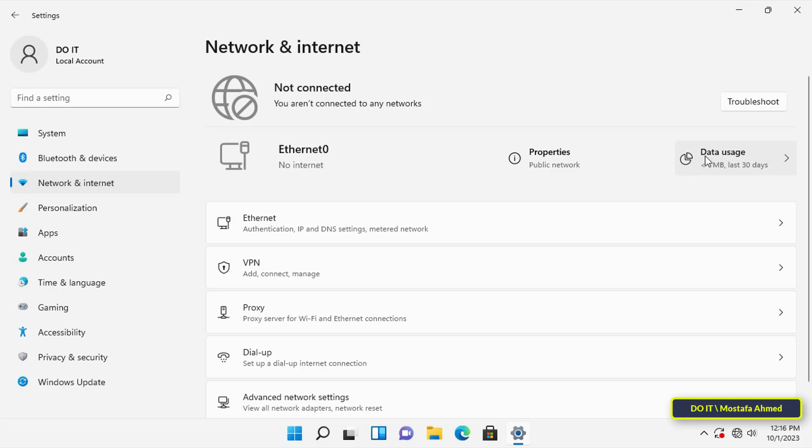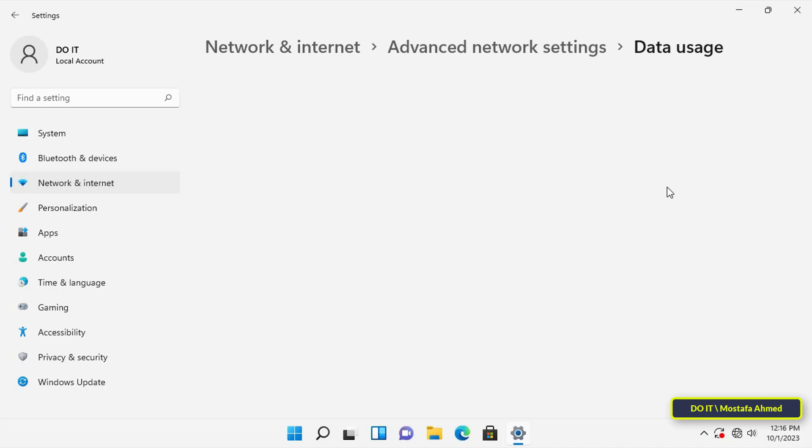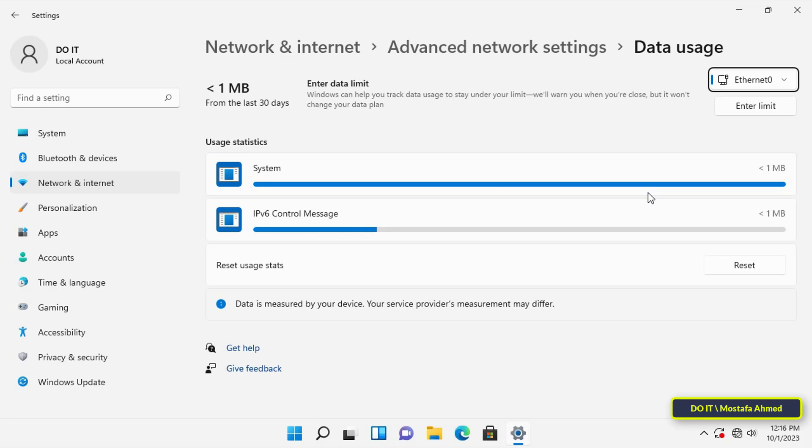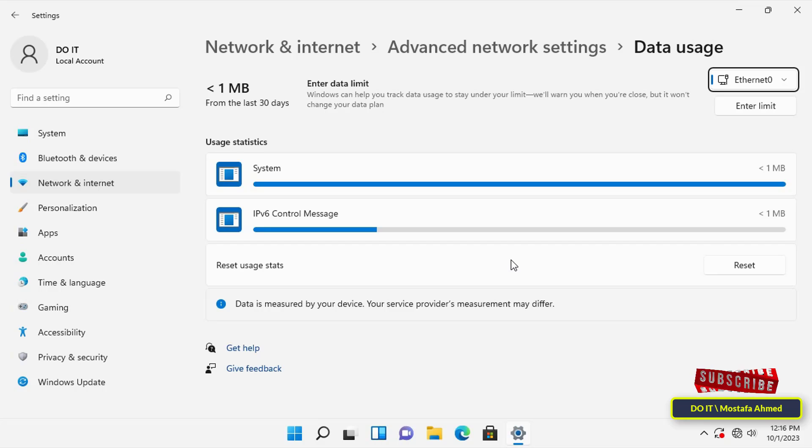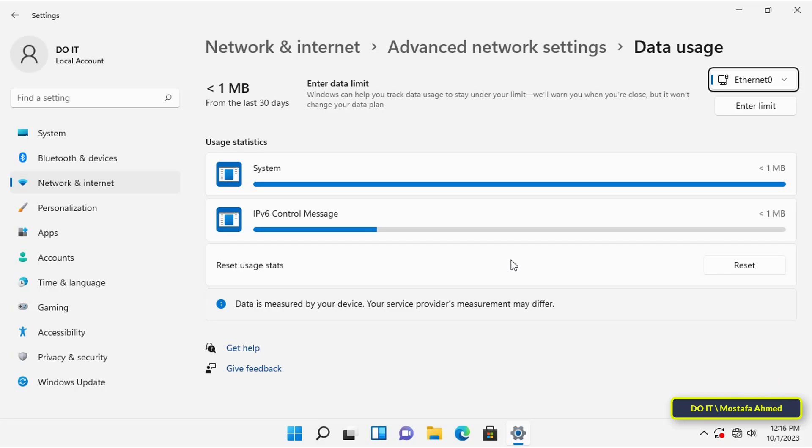Above will show you the total data usage. Unfortunately, I have not worked on this computer before, so you will find that my data consumption is only 1 megabyte. But normally it will show you the total data usage.